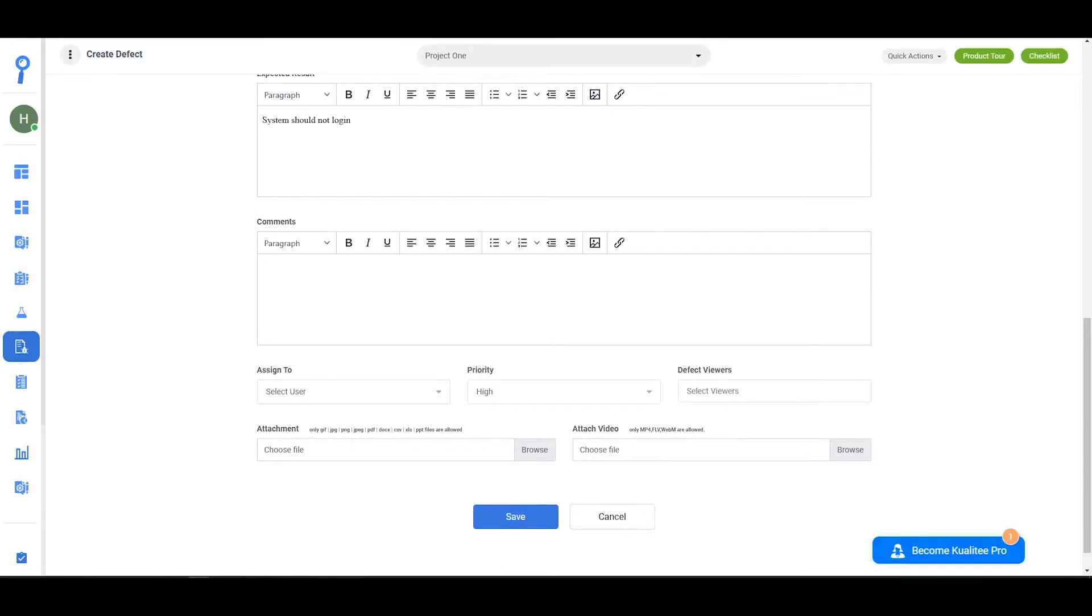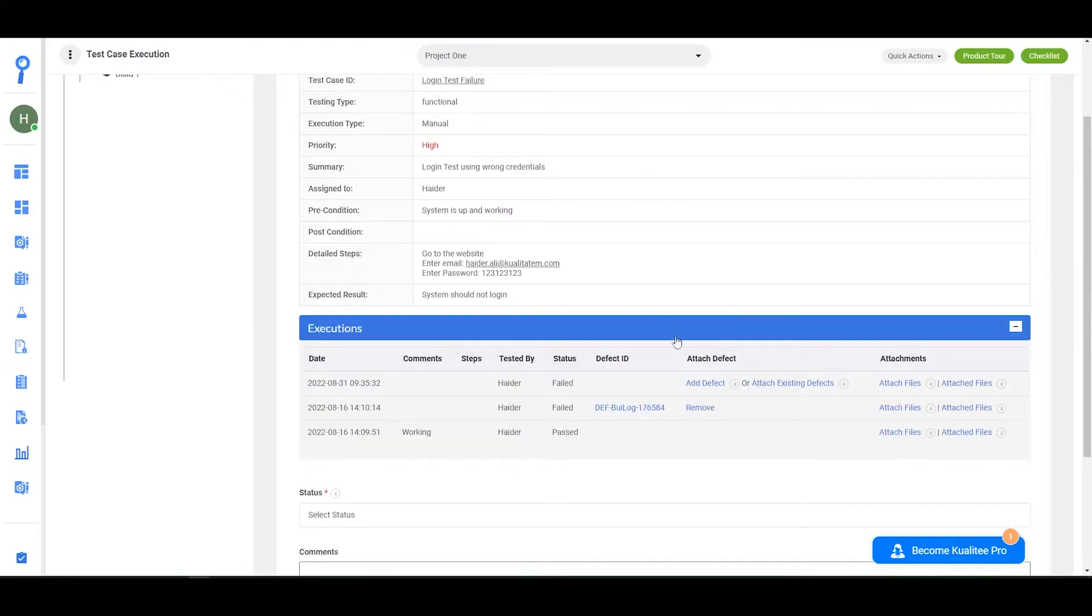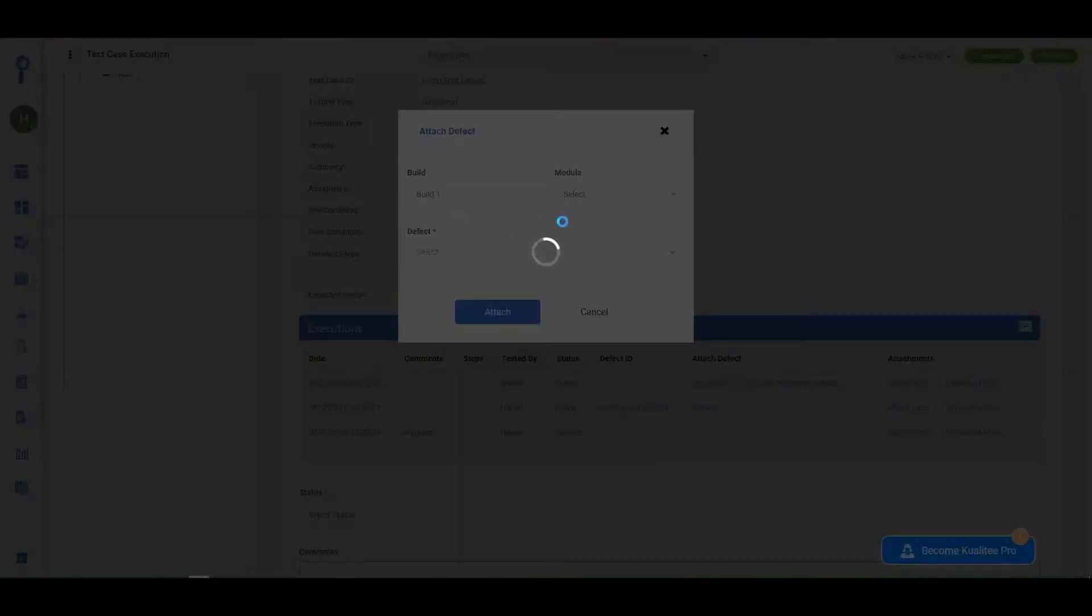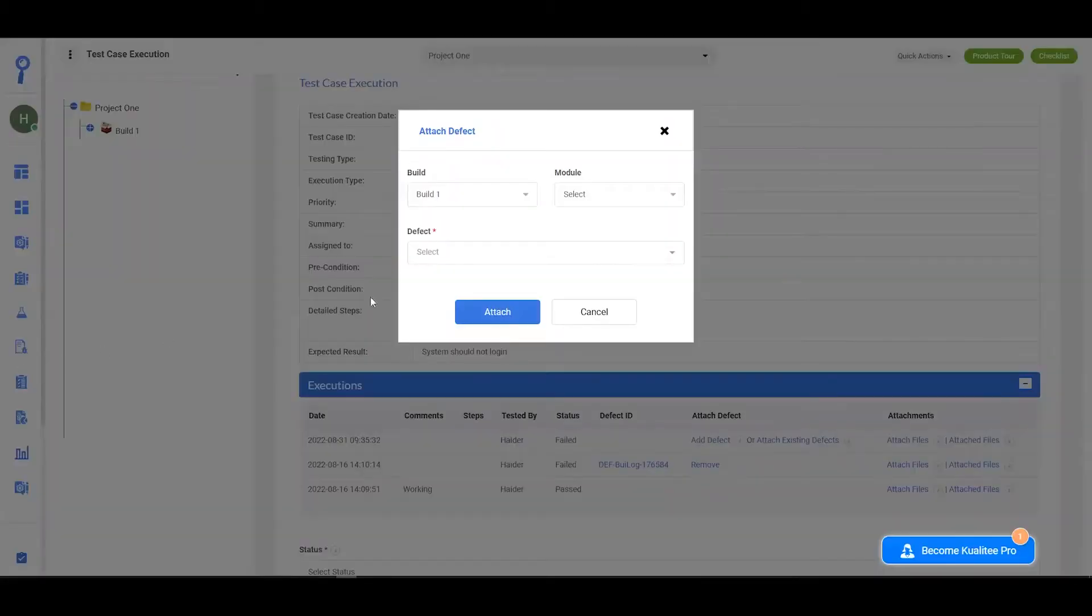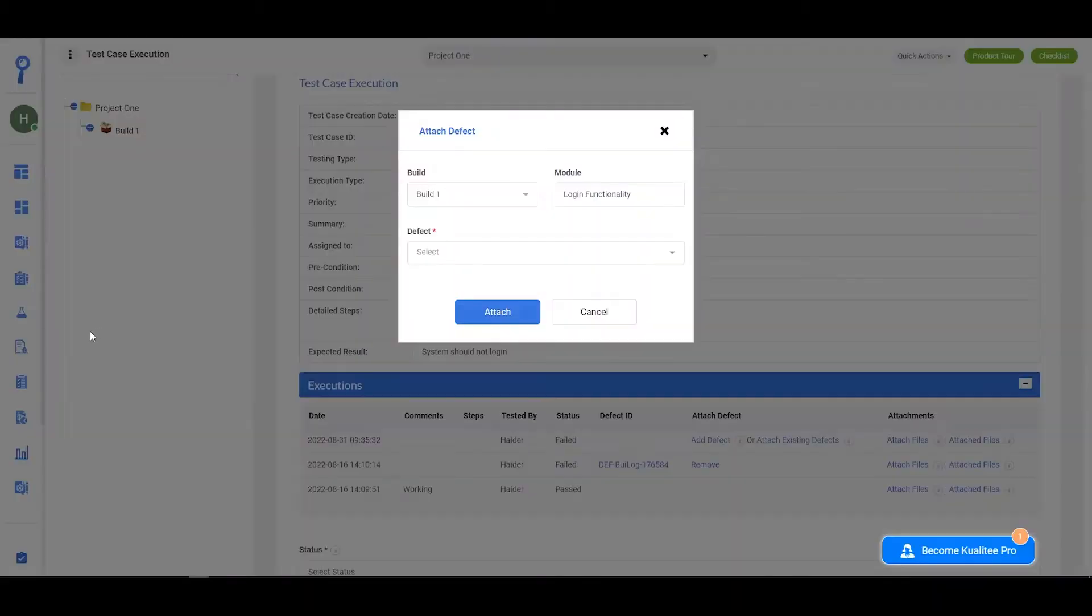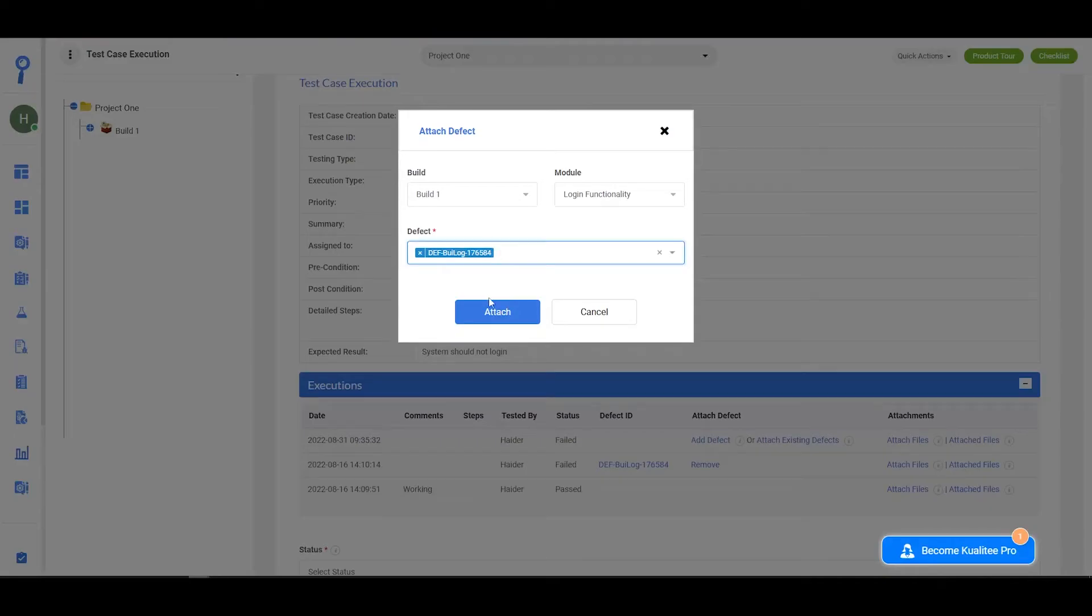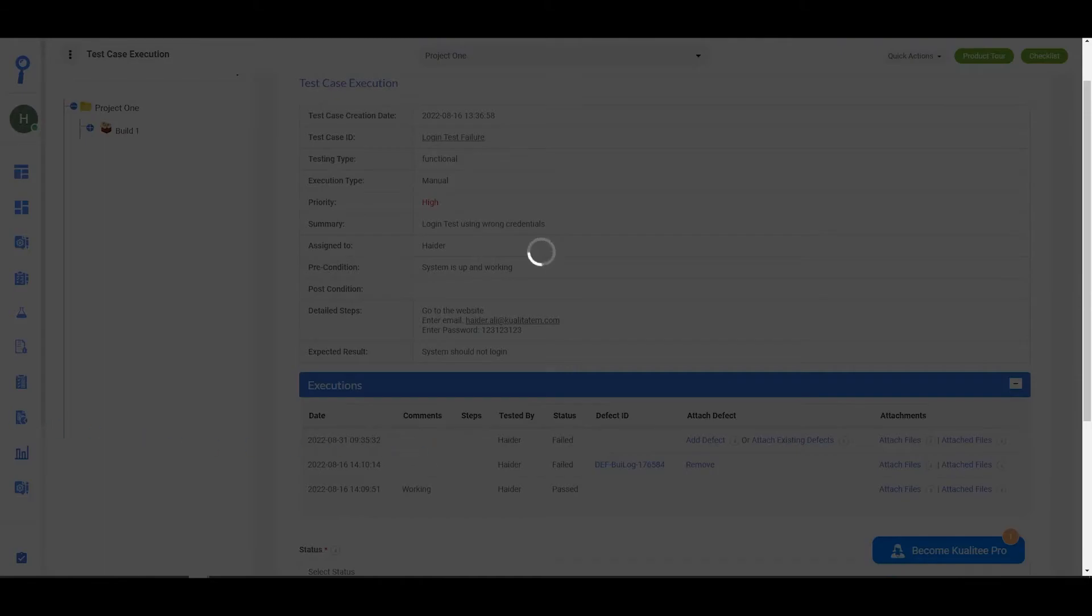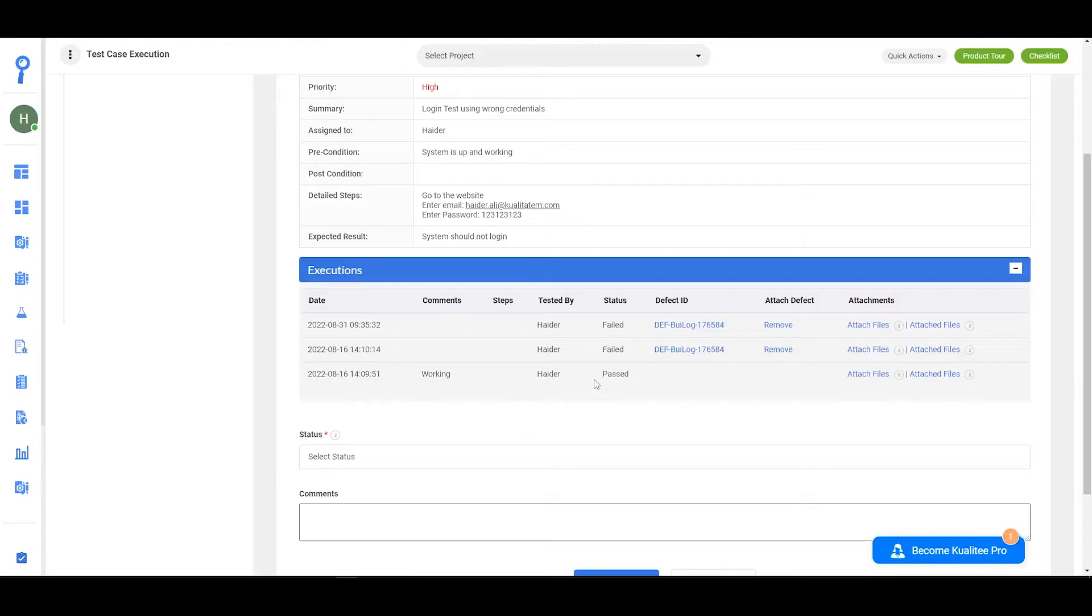Or you can click on attach existing defects, select the appropriate build, and then select the module. Then select the defect and click on attach, and we can see that the defect has been added.